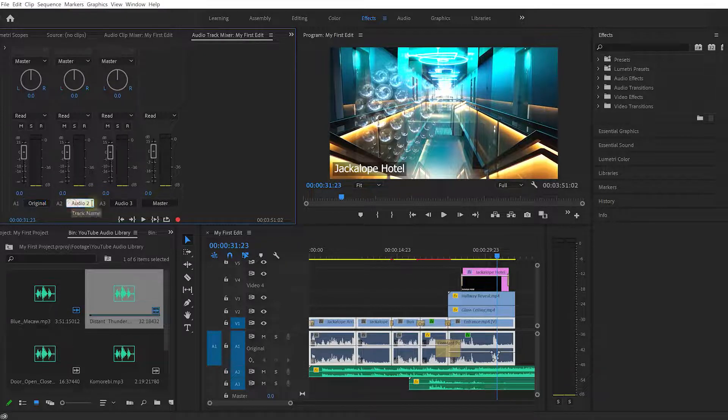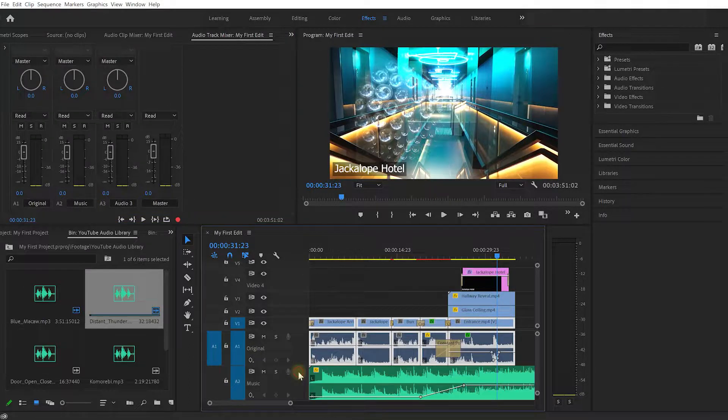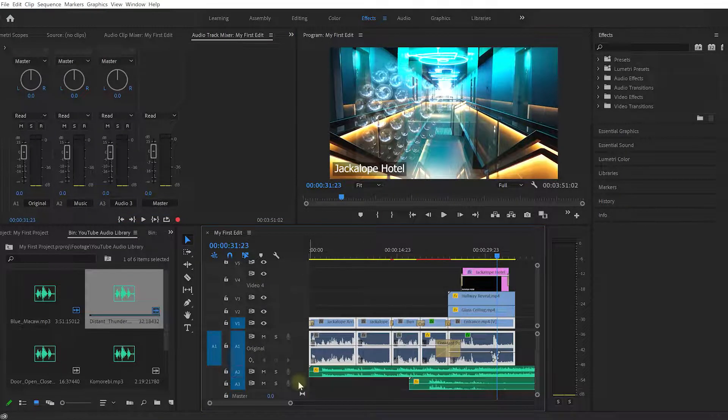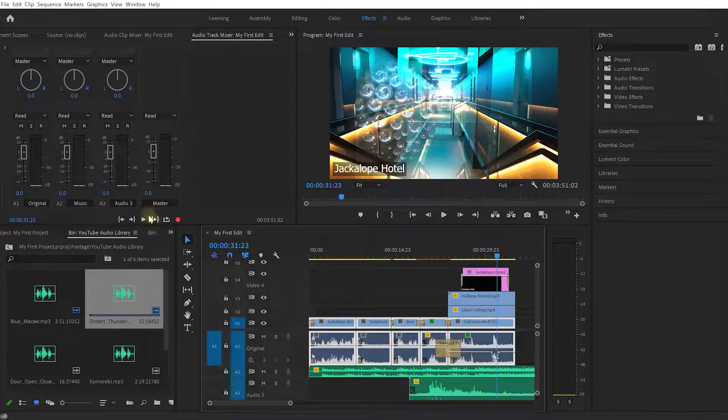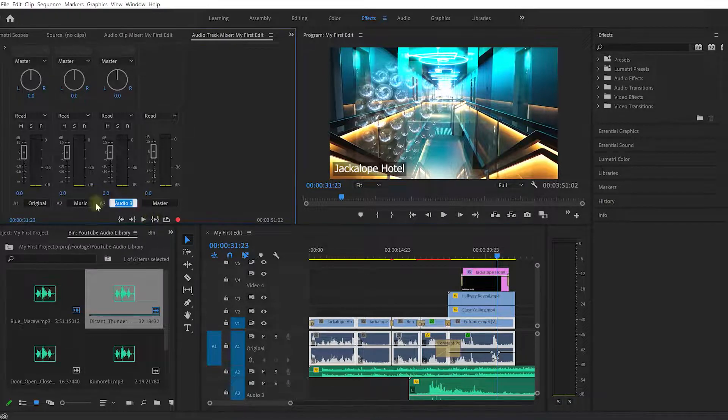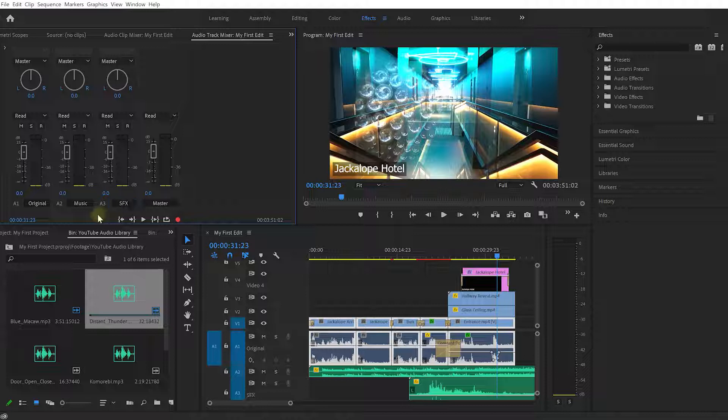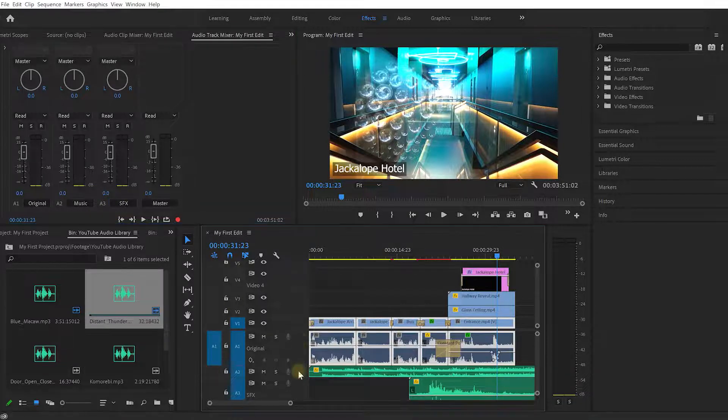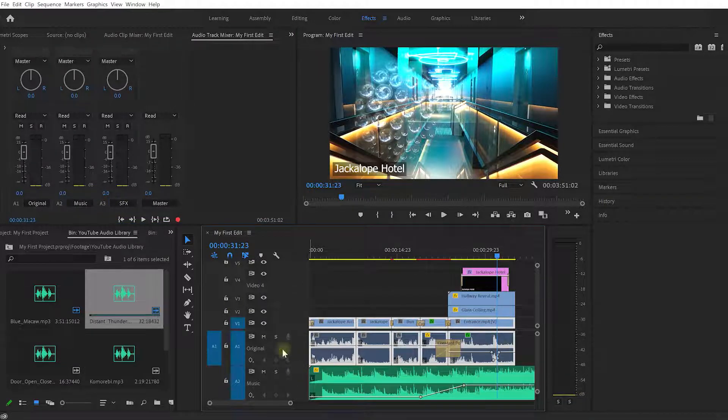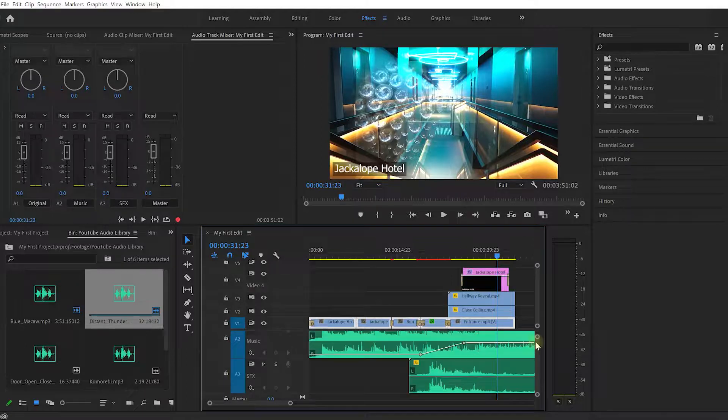Let's call audio track 2 Music because in our timeline on audio track 2 we've placed the music, and on audio track 3 we have some sound effects like that rolling thunder, so let's rename this track to SFX or sound effects. Let's click out of that box, and if I now expand these layers they're now called Original, Music, and Sound Effects.